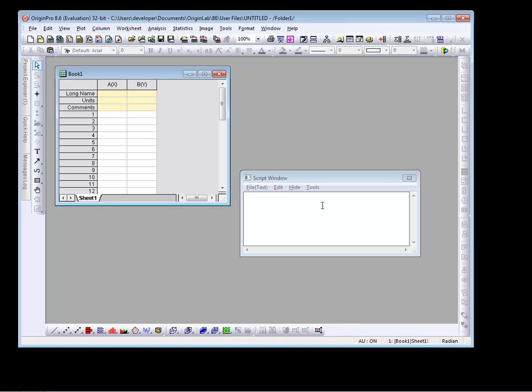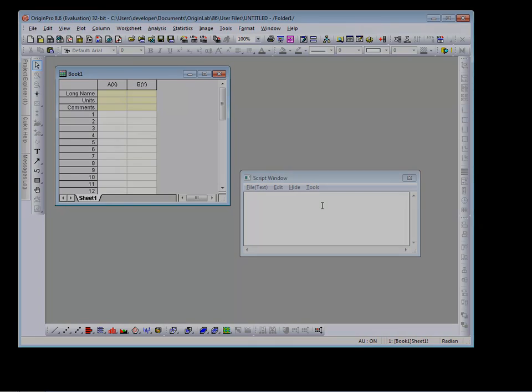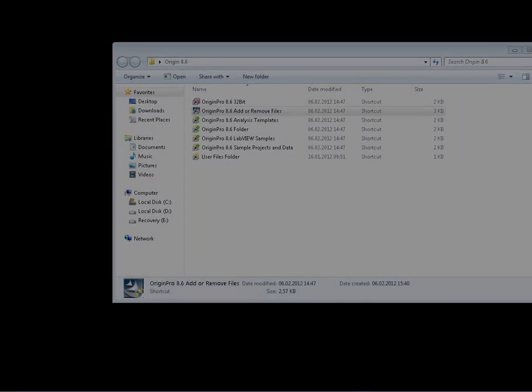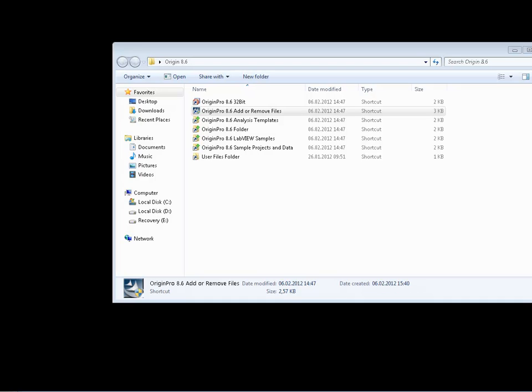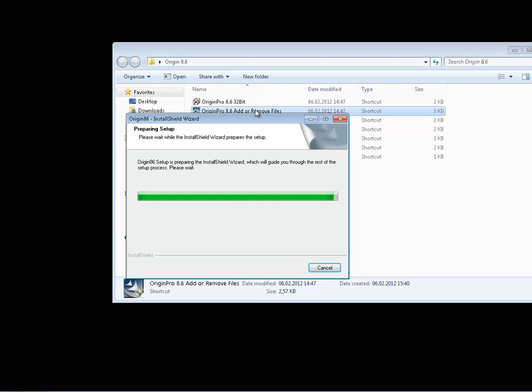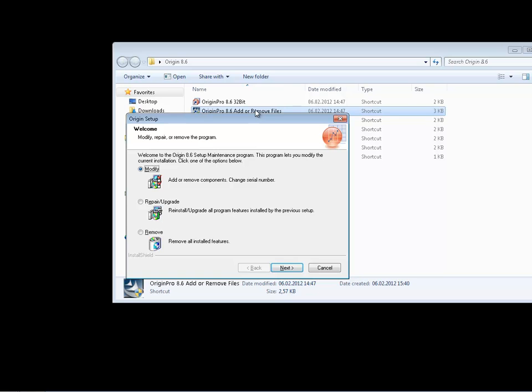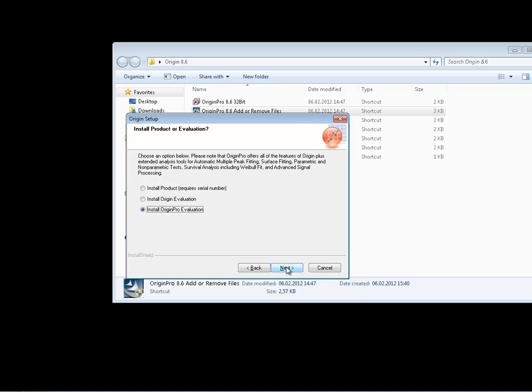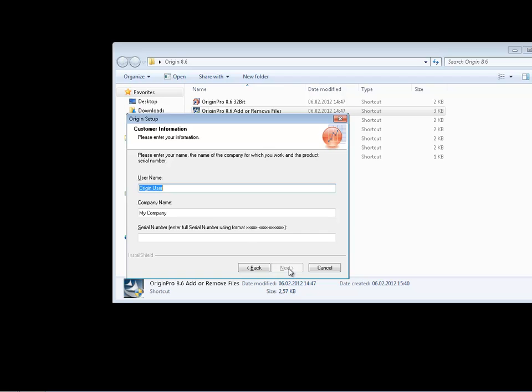After purchasing, you can easily convert your evaluation version of Origin to the full product. Simply select Origin Add or Remove Files from the Origin Start menu folder. Select Modify. Select Install Product. And enter your full product serial number. Restart Origin and follow the prompts to complete the licensing process.